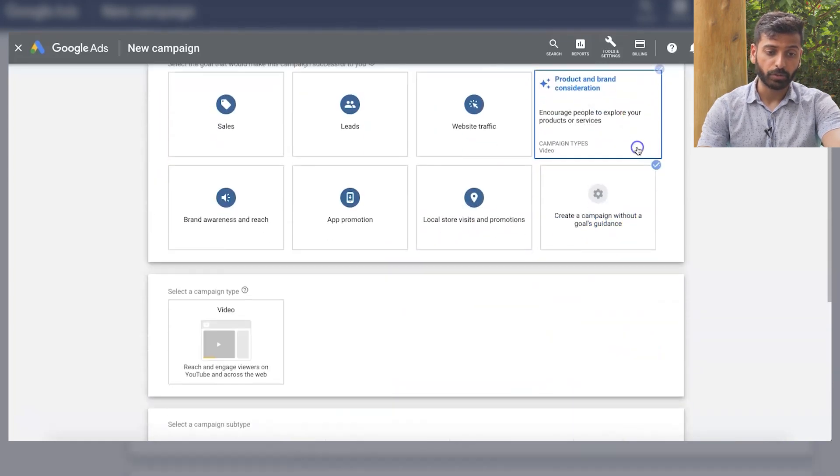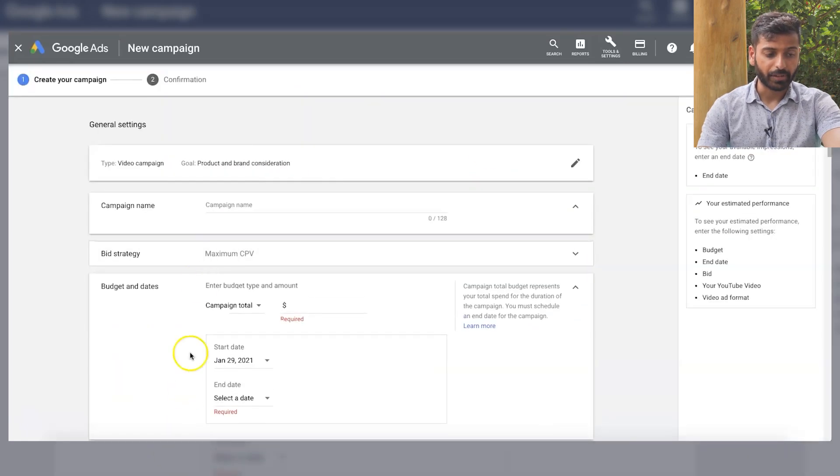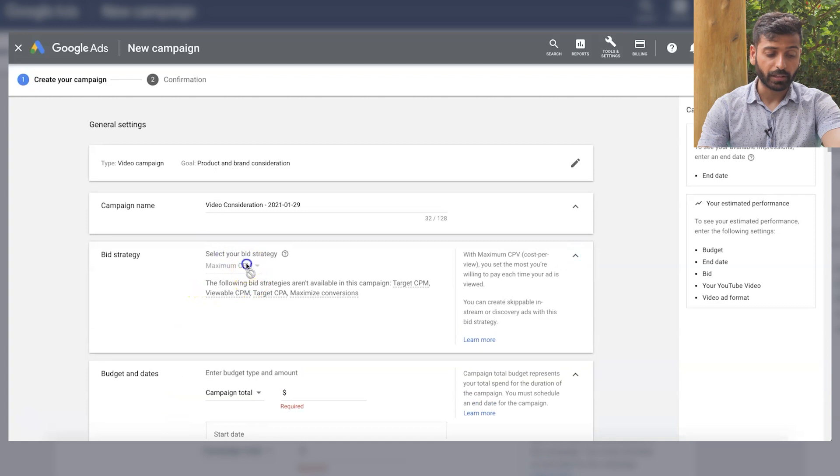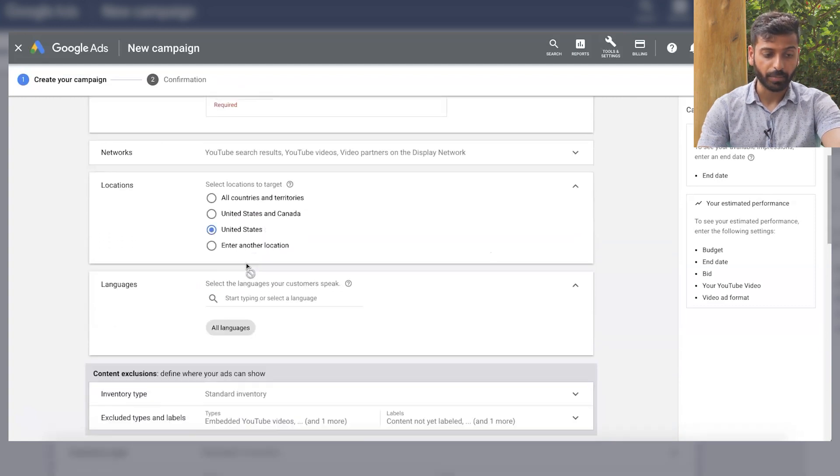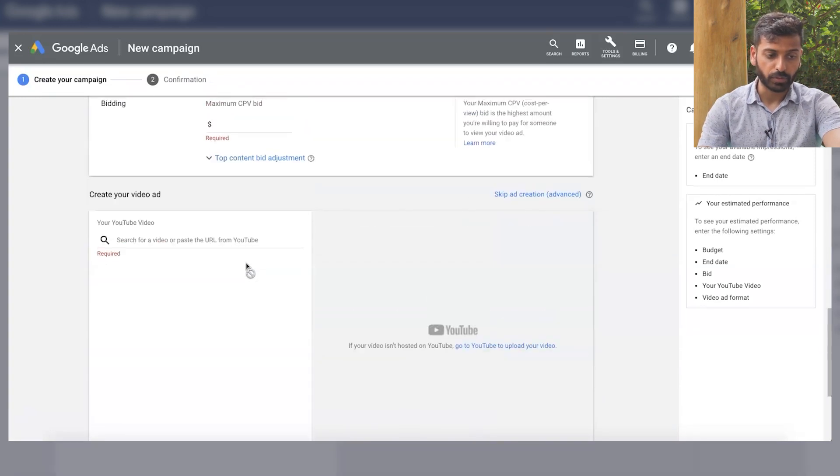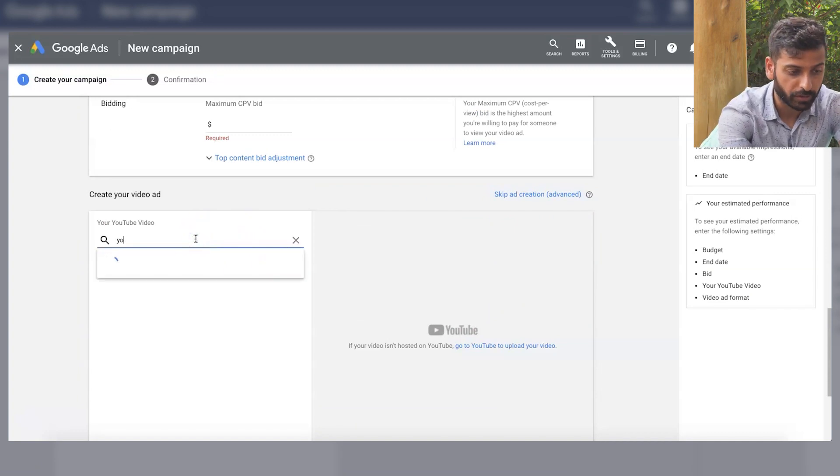But you can also do it through here and go into influence consideration and basically you'll be most likely doing maximum CPV for that type and then you would choose the ad format here once you put your video in.